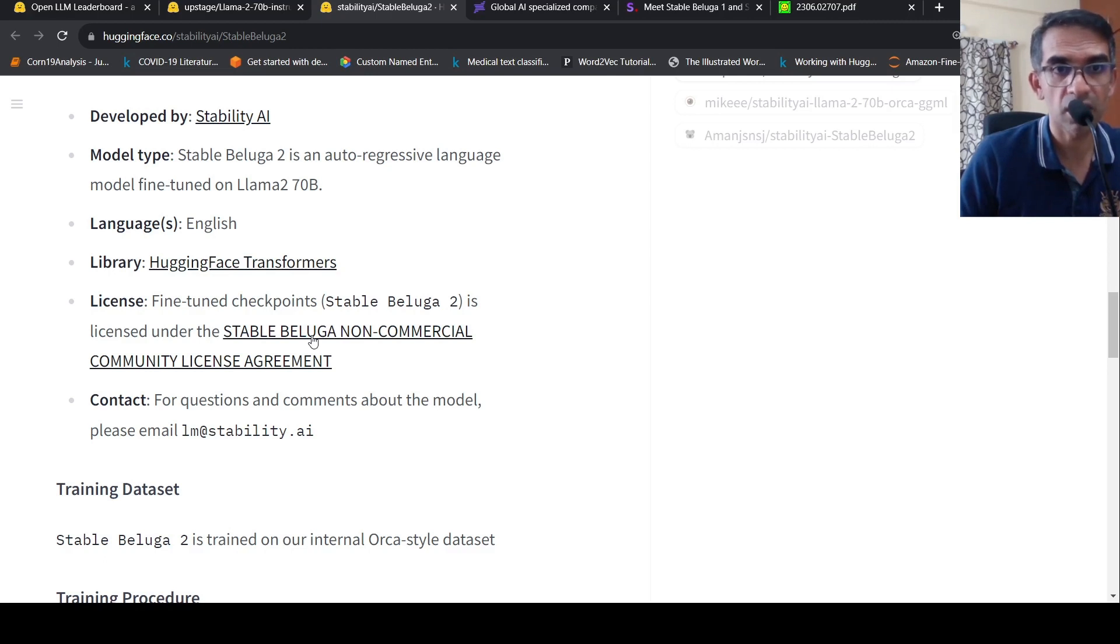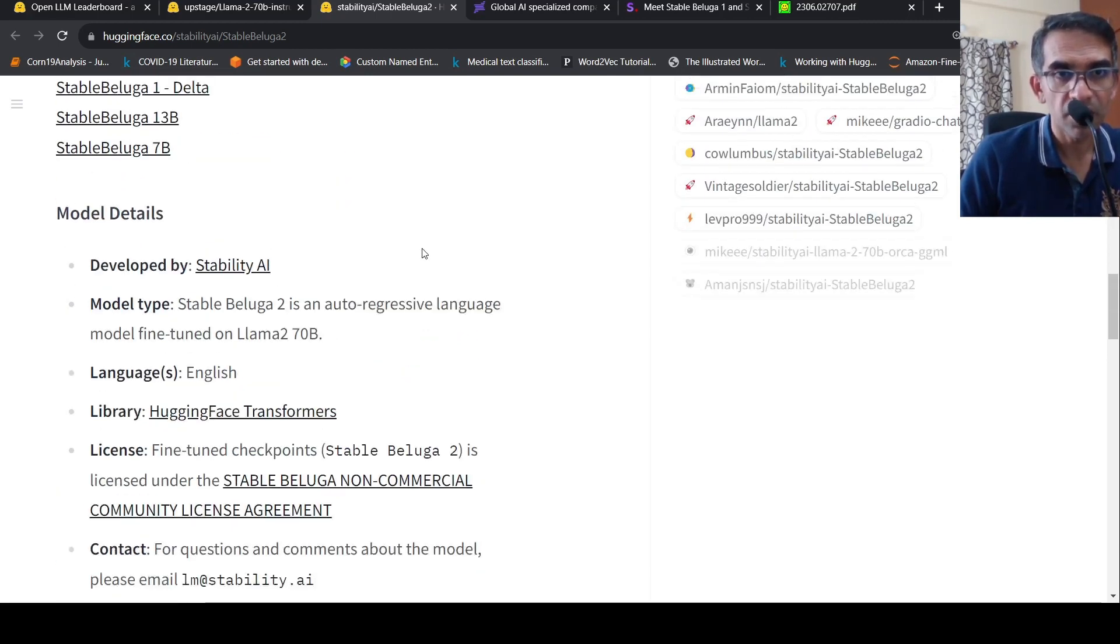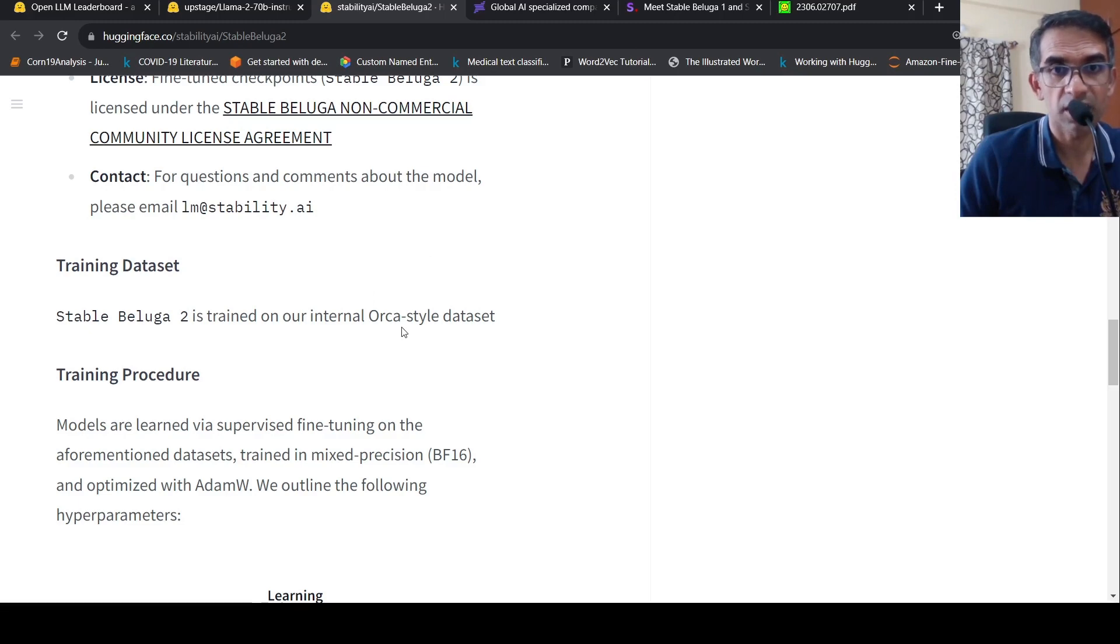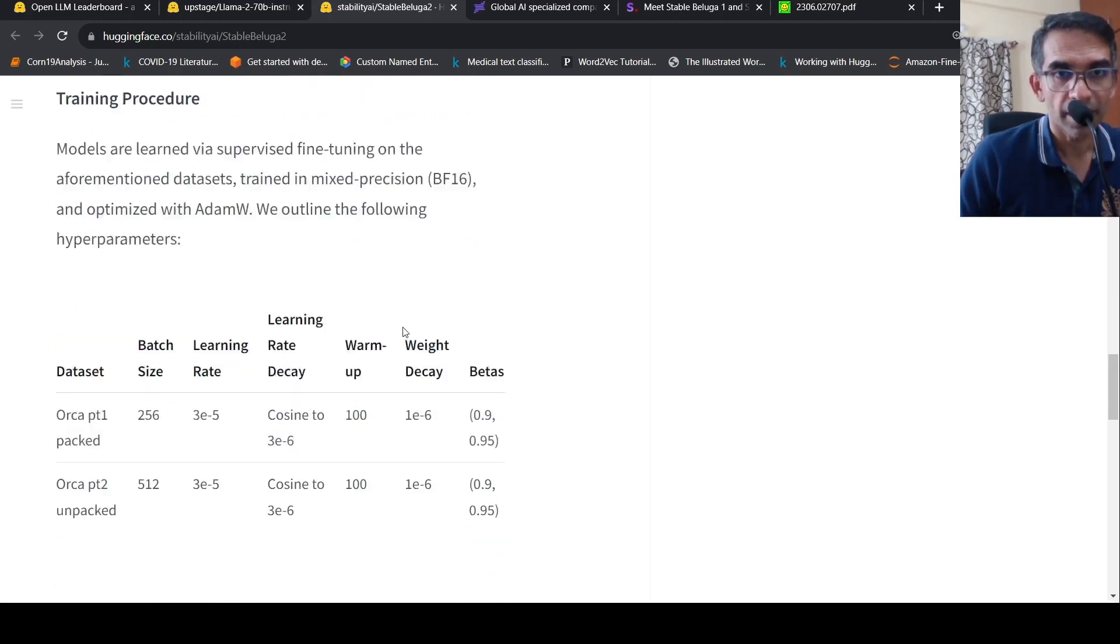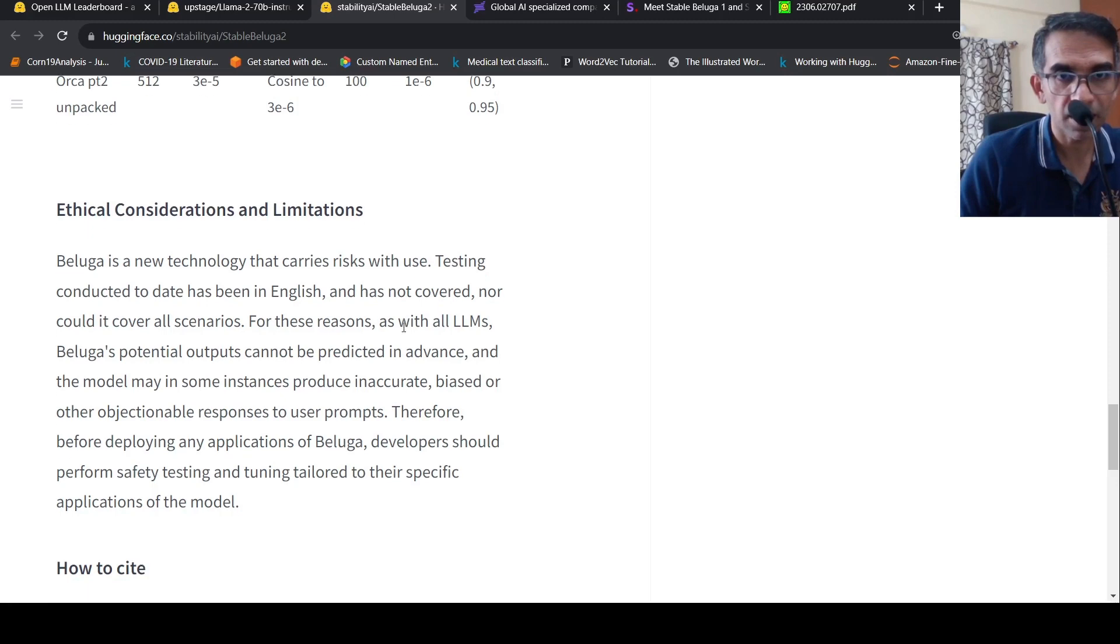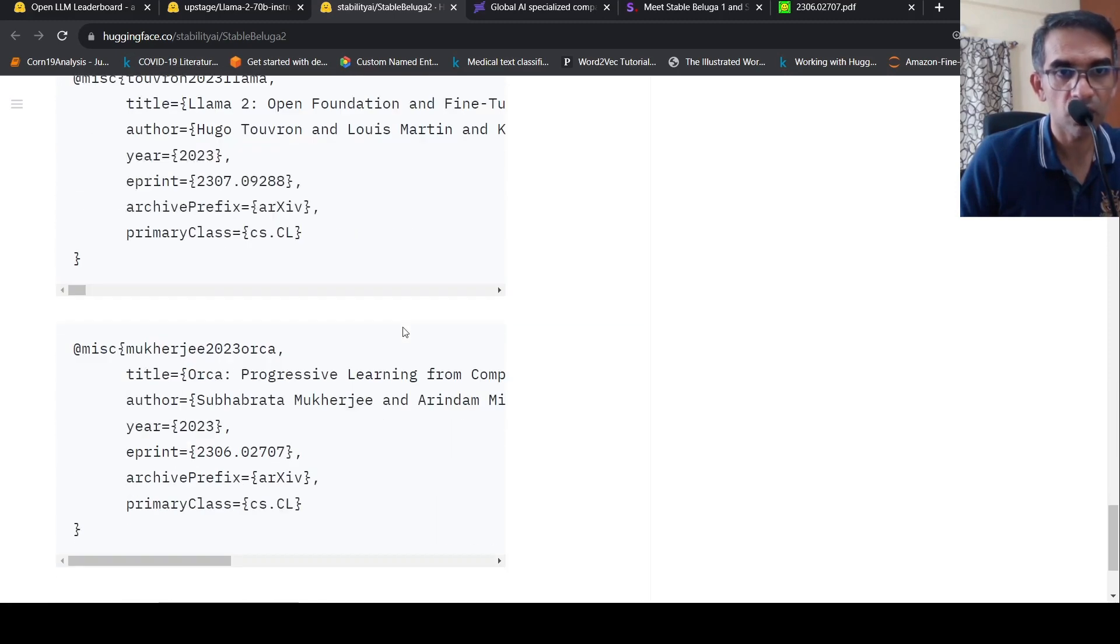And this is developed by Stability AI. And what they say is that it is also trained on an internal Orca style data set. What else do we have here?